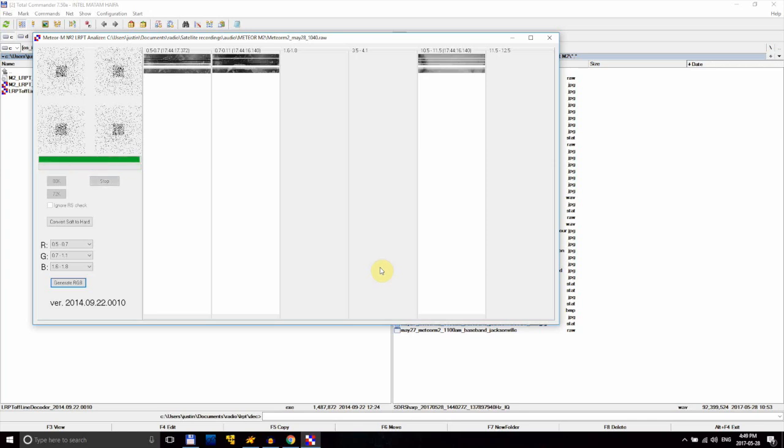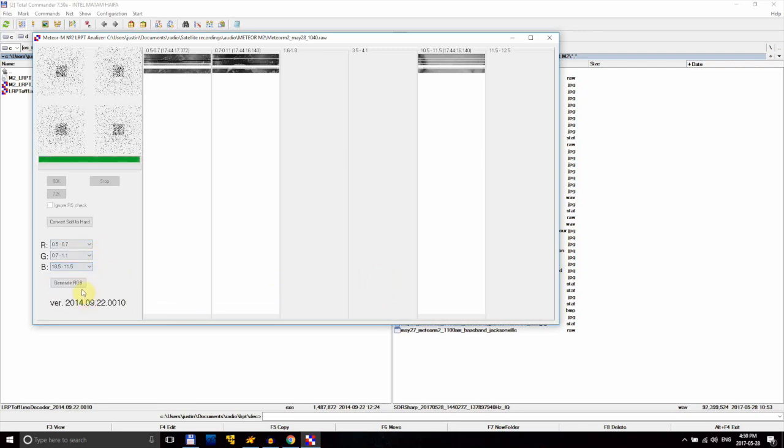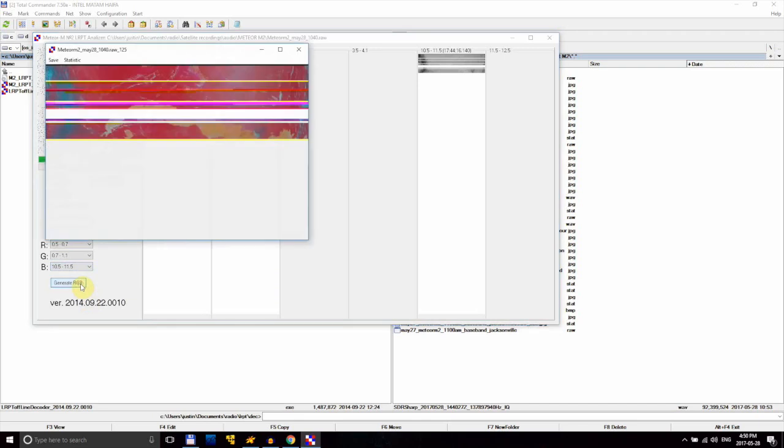Once the decoding is finished, we'll want to export our image. To do that, we first have to set the red, green, and blue channels to each be one of the three channels that we just received. Here I'm setting red to 0.5 to 0.7, green to 0.7 to 1.1, and blue to 10.5 to 11.5. This will make for an image that looks kind of weird, but it'll get better shortly.